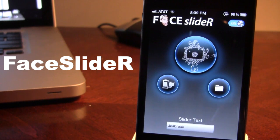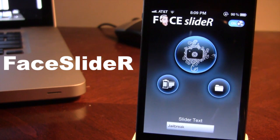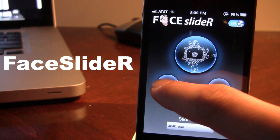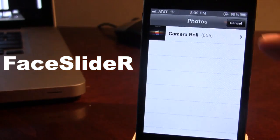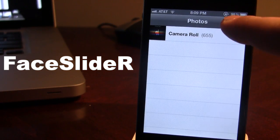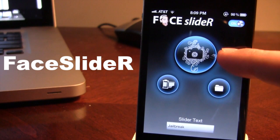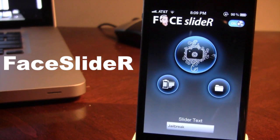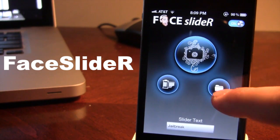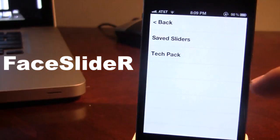Within the Face Slider app once downloaded off of Cydia, there are four main aspects of it. The first three deal with picking your image. You can either choose an image right from your camera roll within the actual photos app, you can take a picture using the front or back camera on your iPhone or iPod Touch, and you can also choose an existing pack.